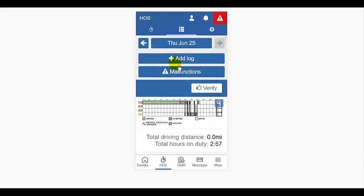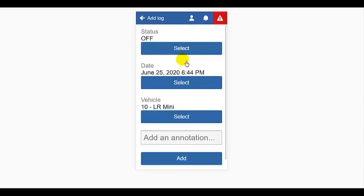You can also add a log. Say I forgot to log off duty and need to add that. I do that by tapping the add button and completing the form to add the log.